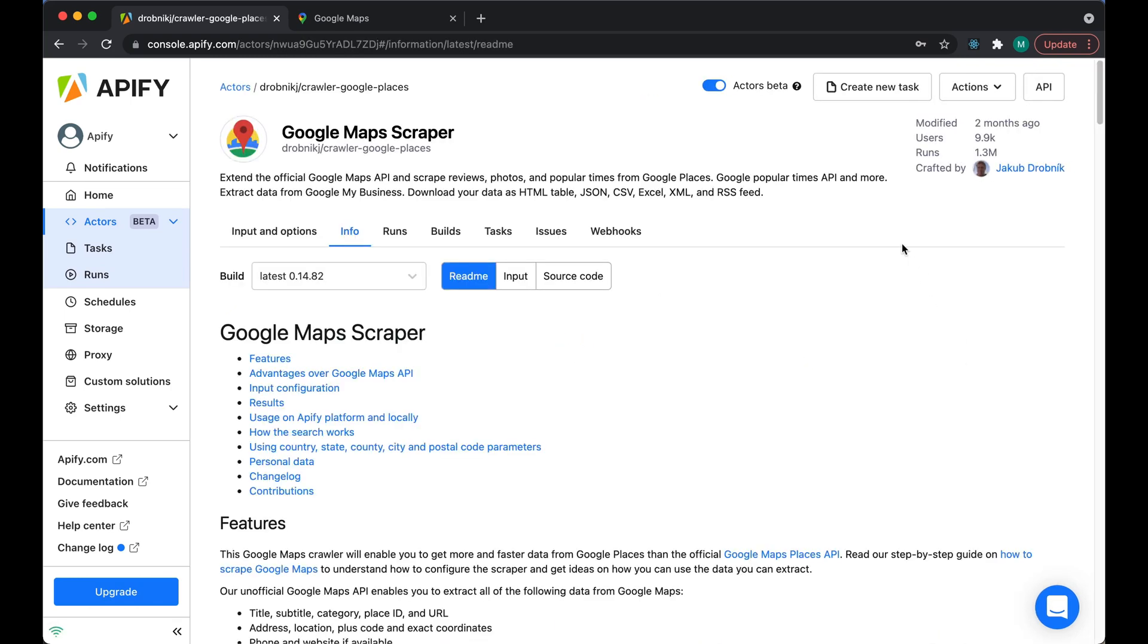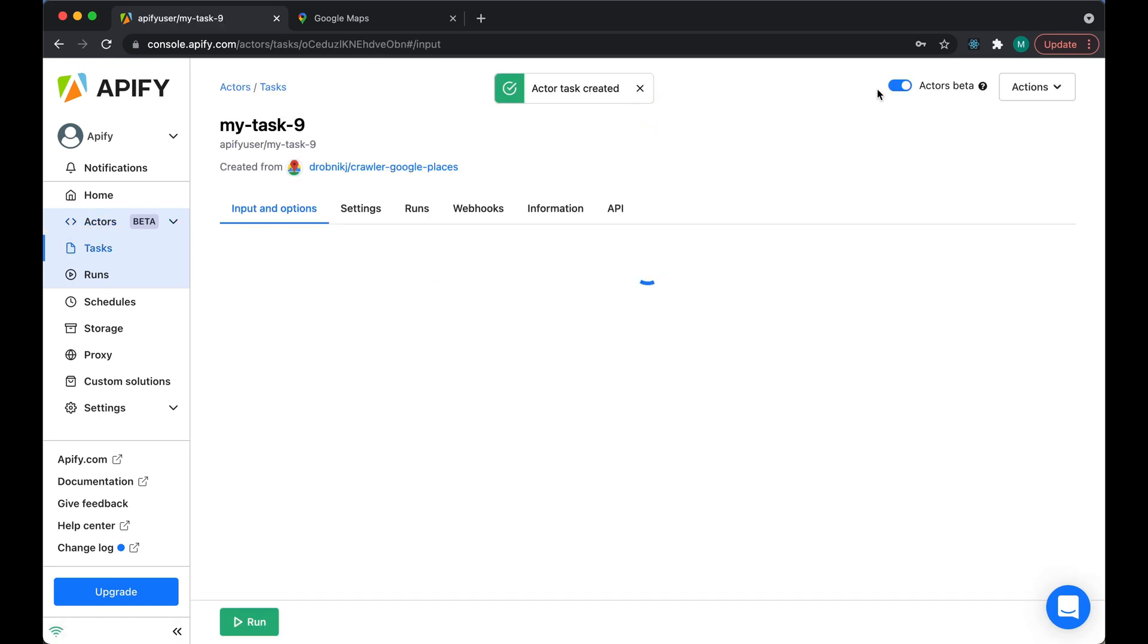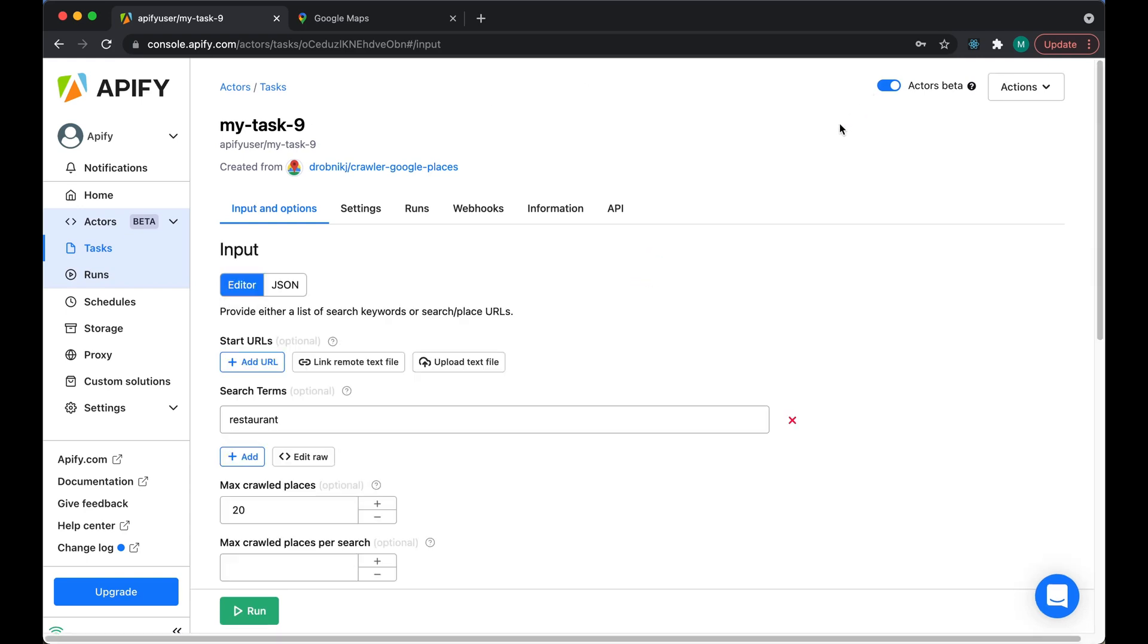Once we're on our Actors page, let's create a new task so we can save this configuration and reuse it later. And now for the setup. Let's say we're an Italian restaurant in New York and we want to check out who our competition are, how they're doing and how we can outdo them.